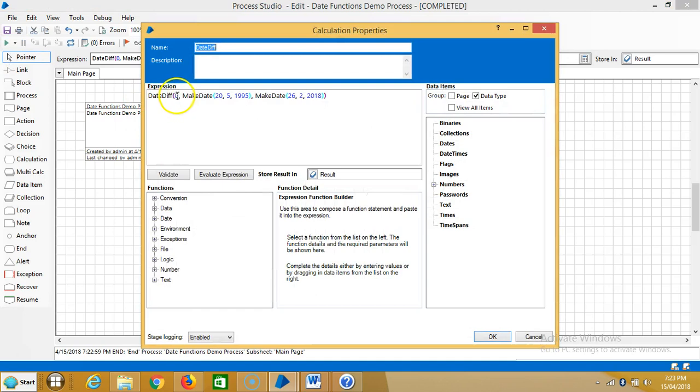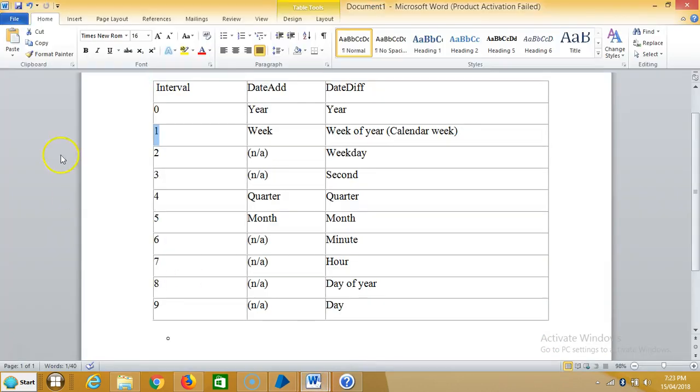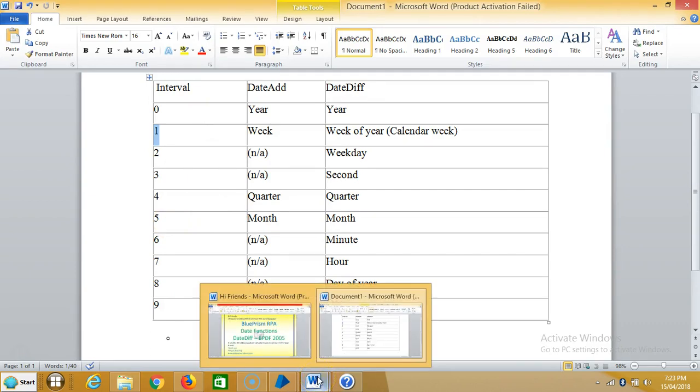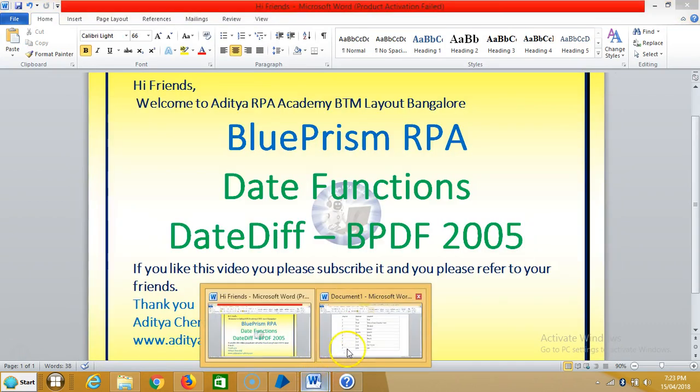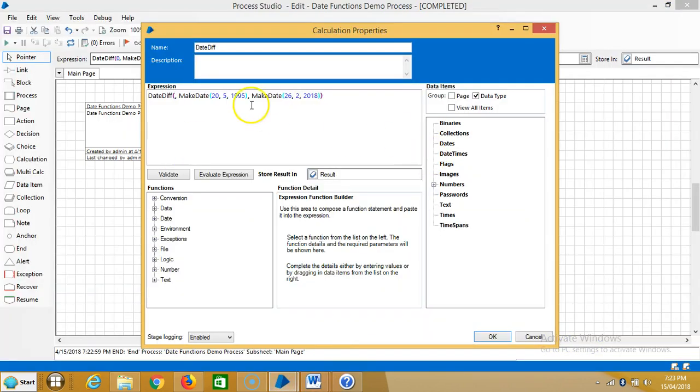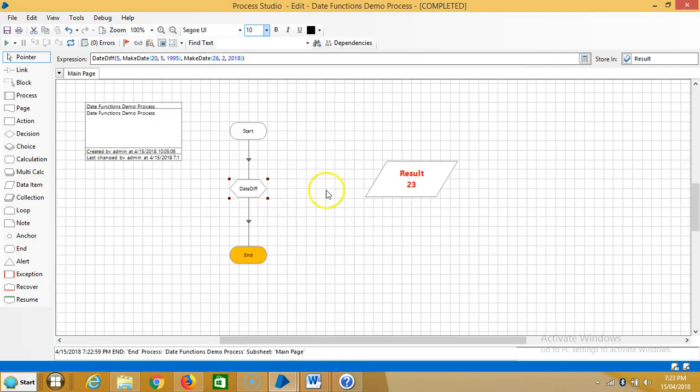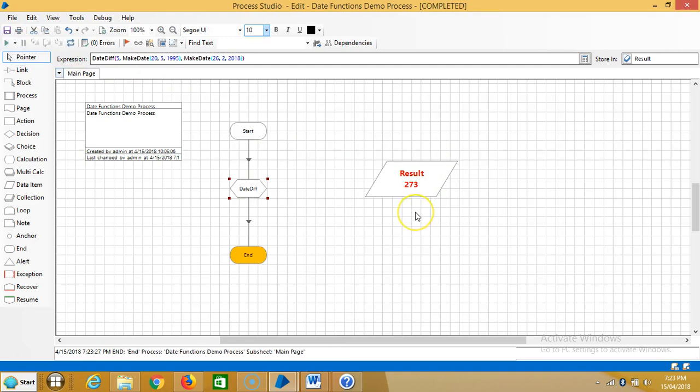Similar to that, let me change it to 5 - that's months. 5 represents month. Reset it and then run it. 273 months will be between the start and end dates.